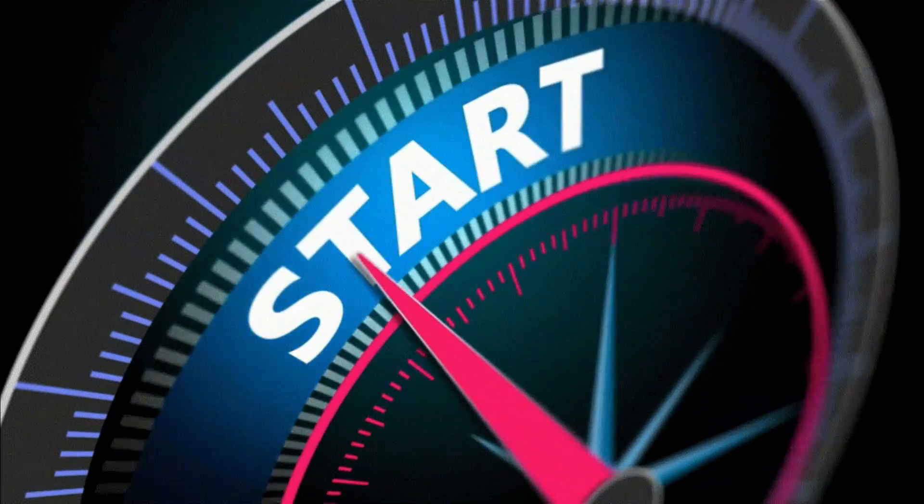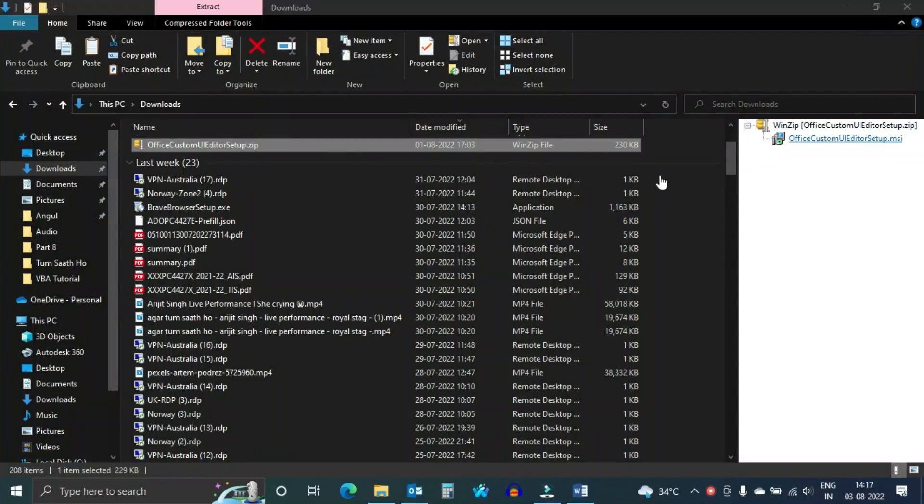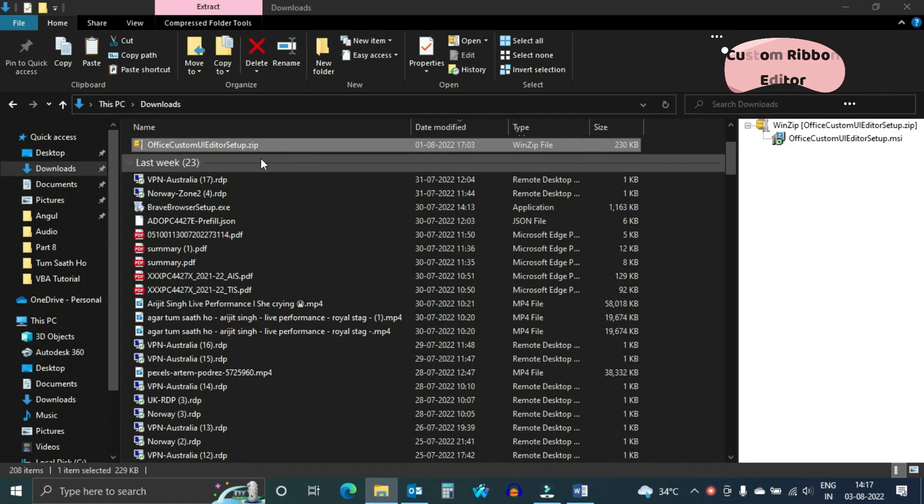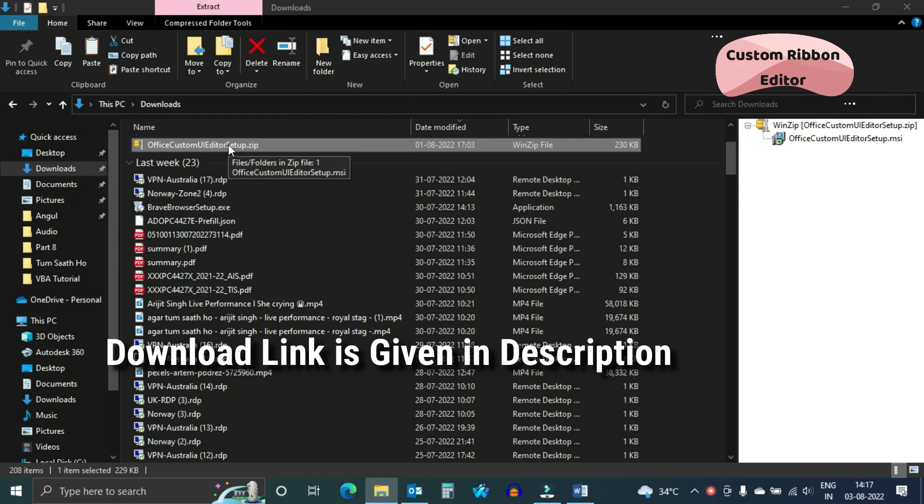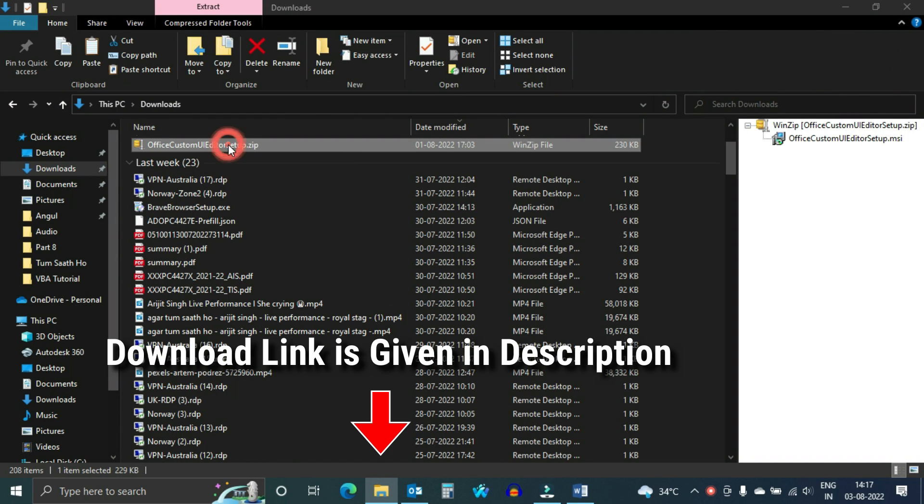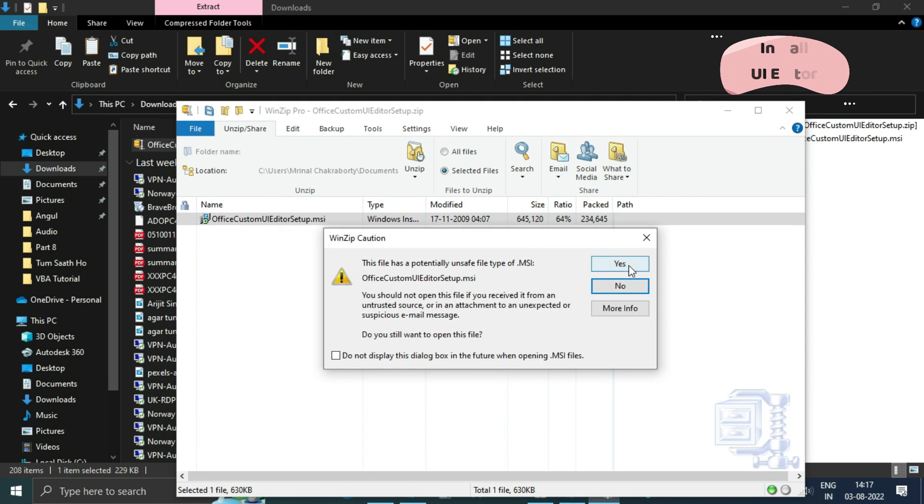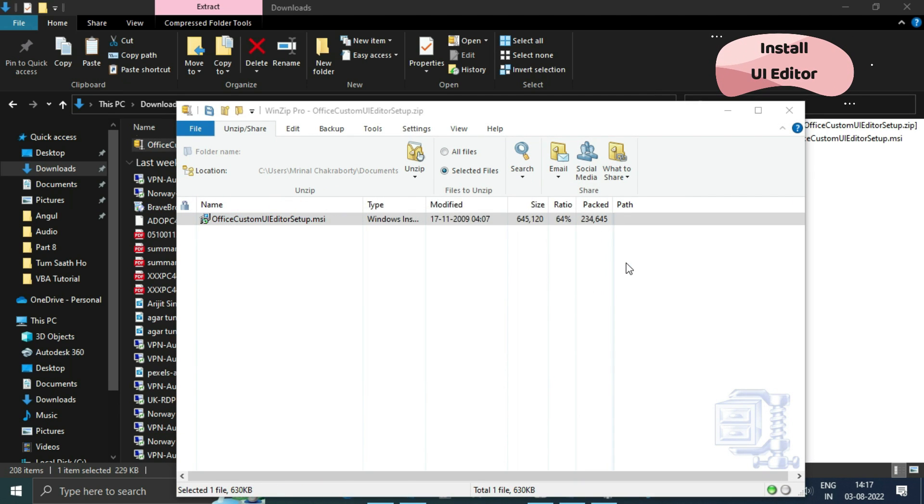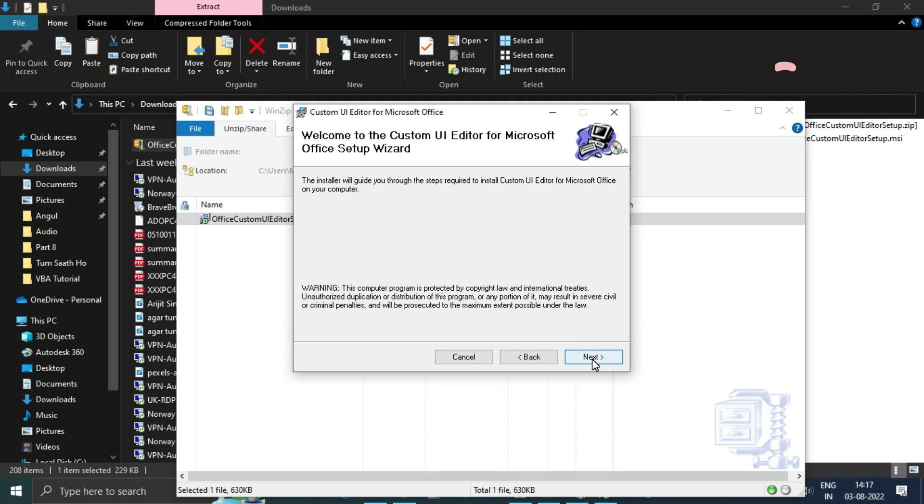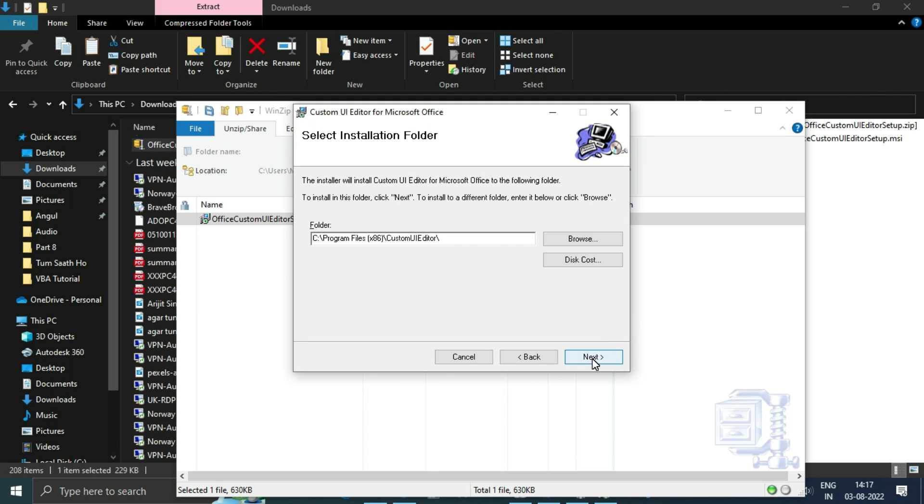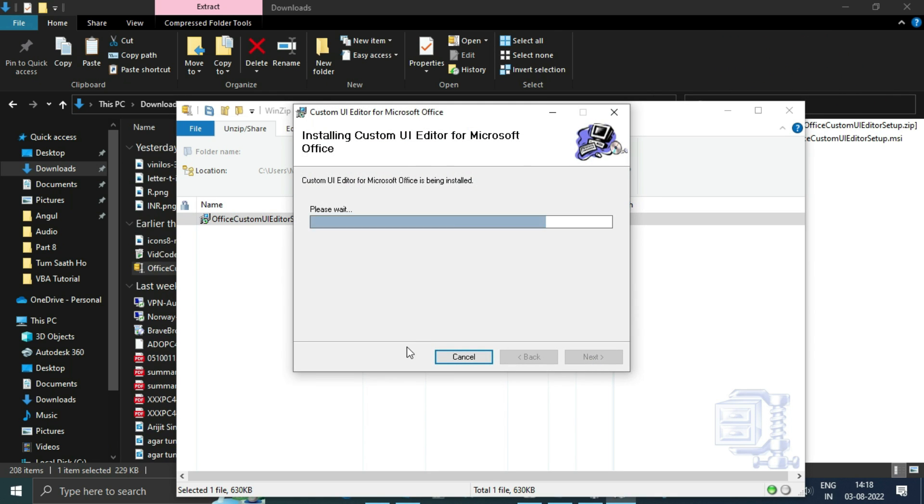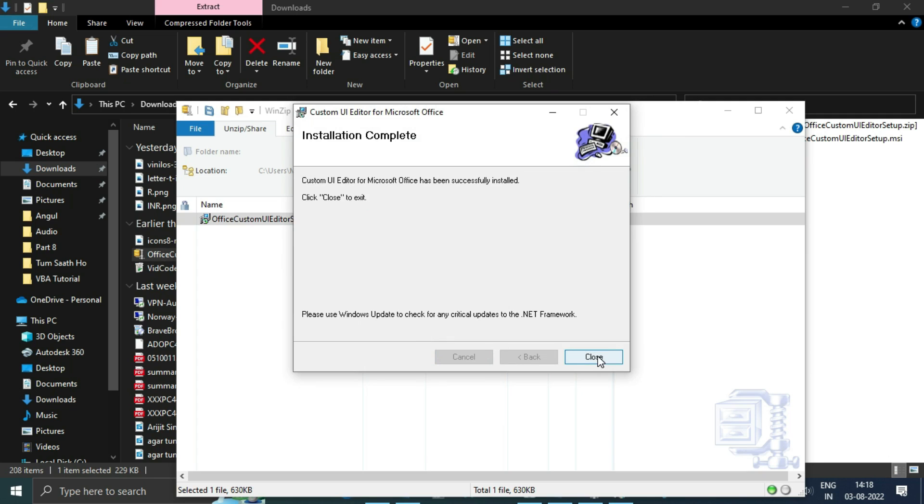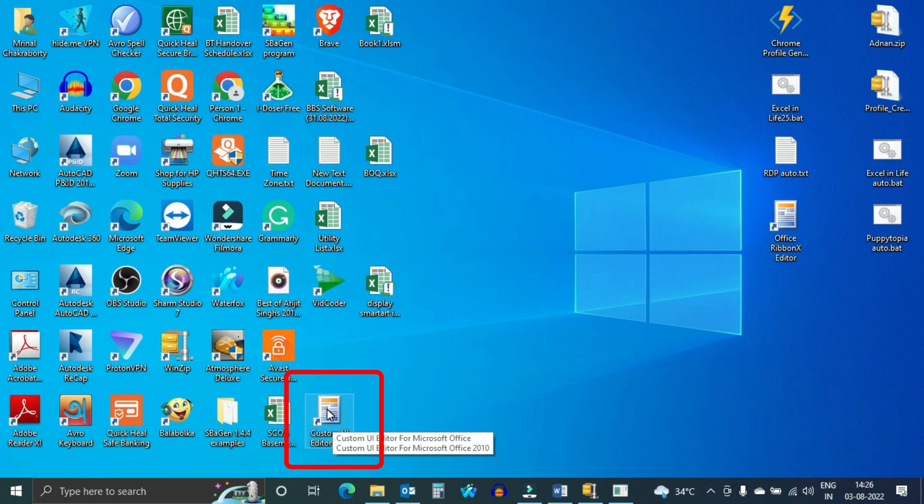To make a custom ribbon UI in Excel, you need Office Custom UI Editor. The download link of this file is given in the description. After downloading, install the file by double clicking. After installation you will get this icon at your desktop.